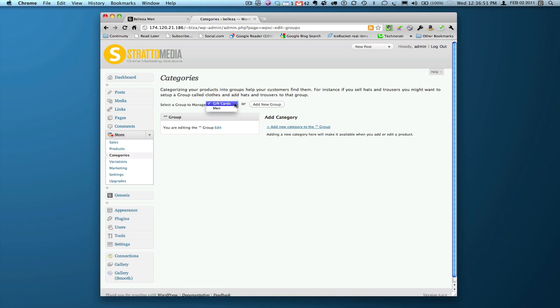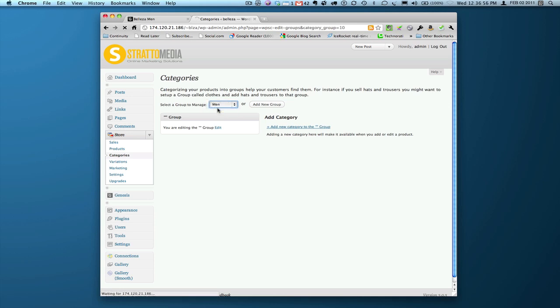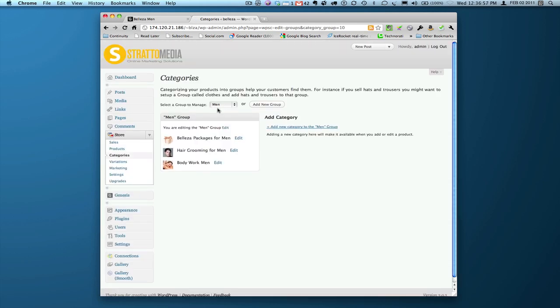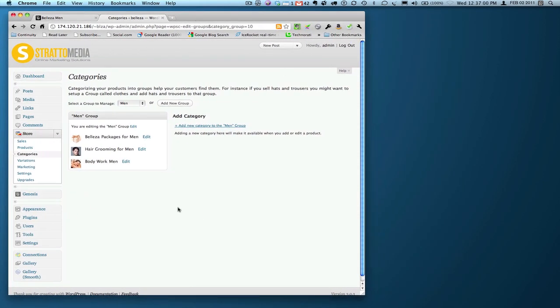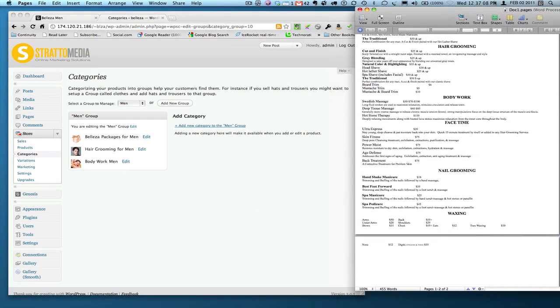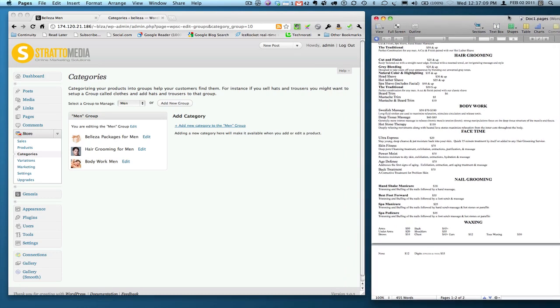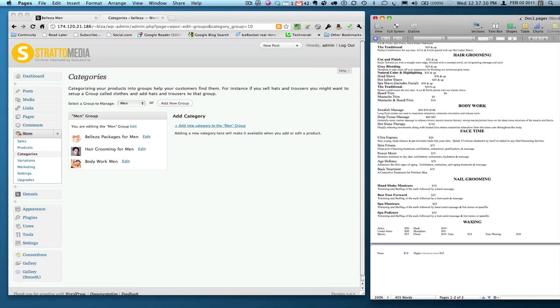I've already set up a couple of categories, so I'm going to go over them with you here. Let's just drop down into the men's category since I already have a listing for men's stuff. And you'll see here within that group, I've added three categories: Belaza packages for men, hair grooming for men, and body work for men. I'm going from a detailed list that my client conveniently gave us in order to get this done in an appropriate and timely manner.